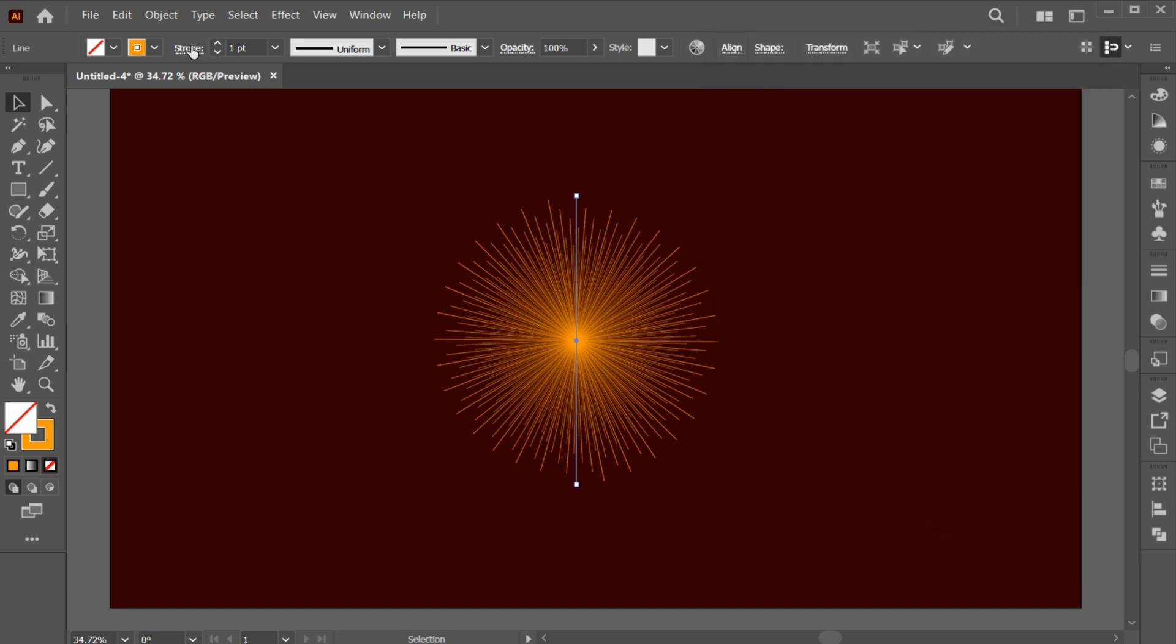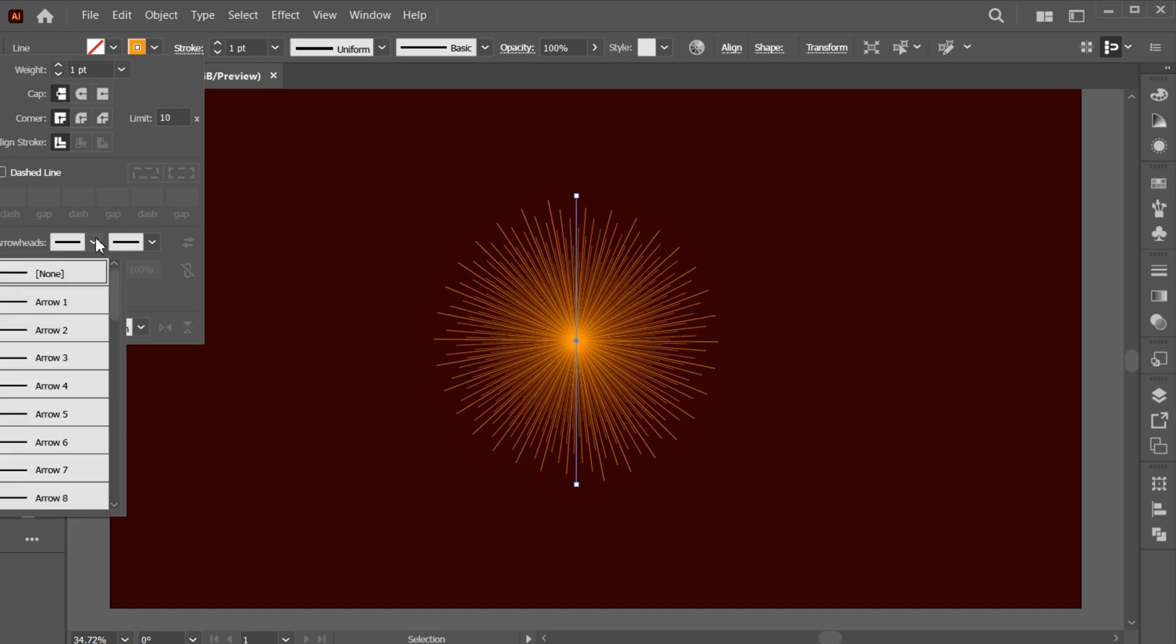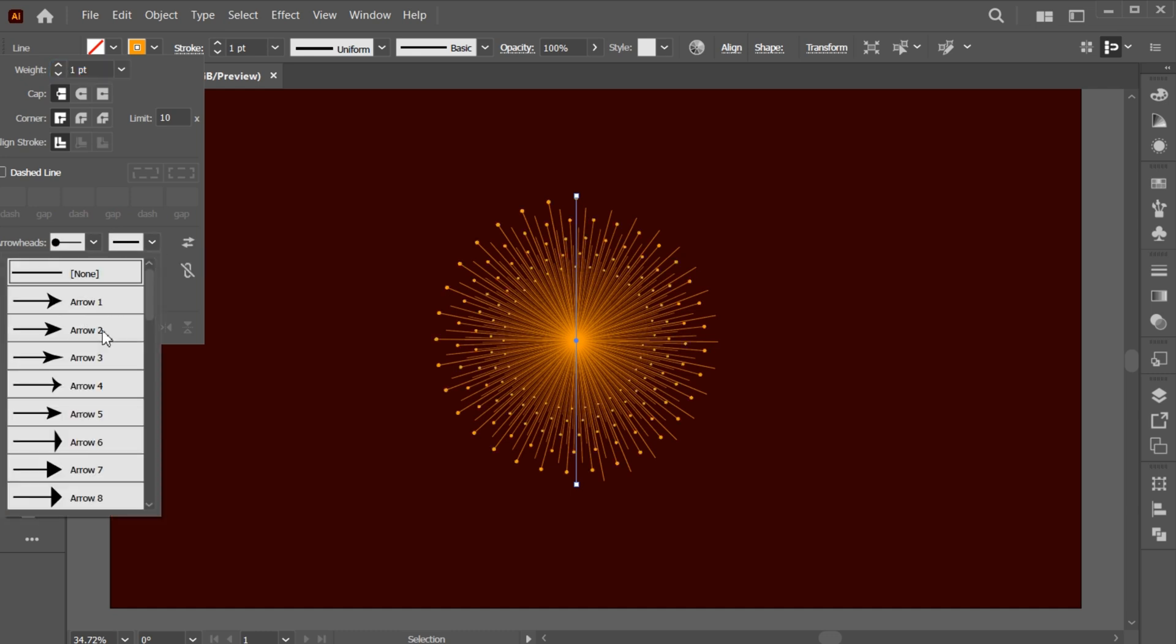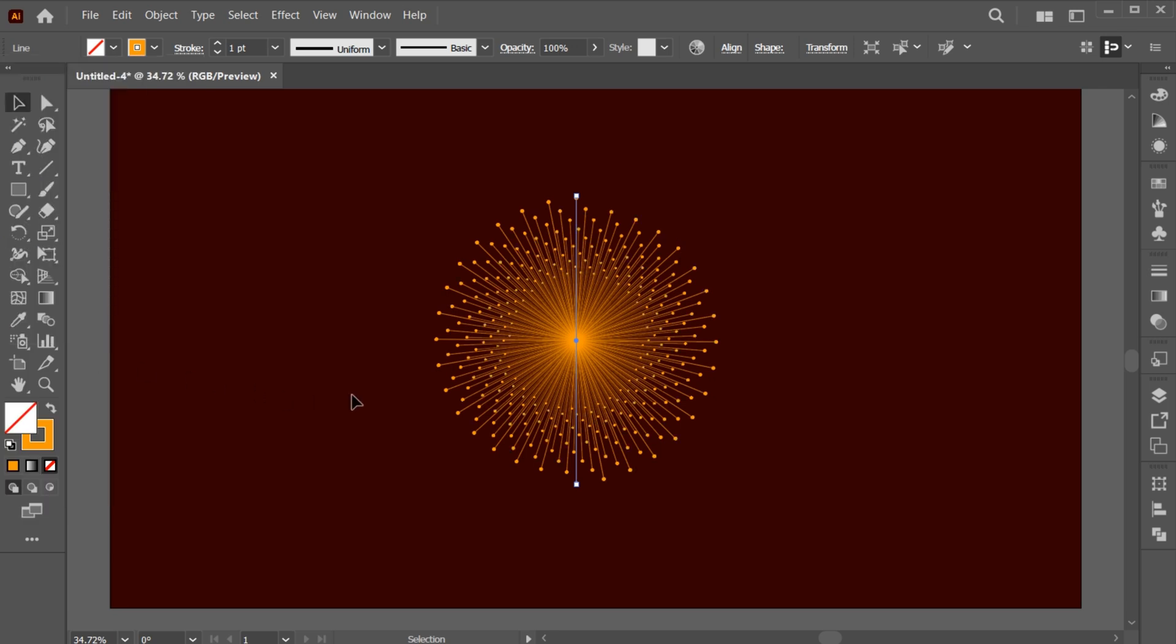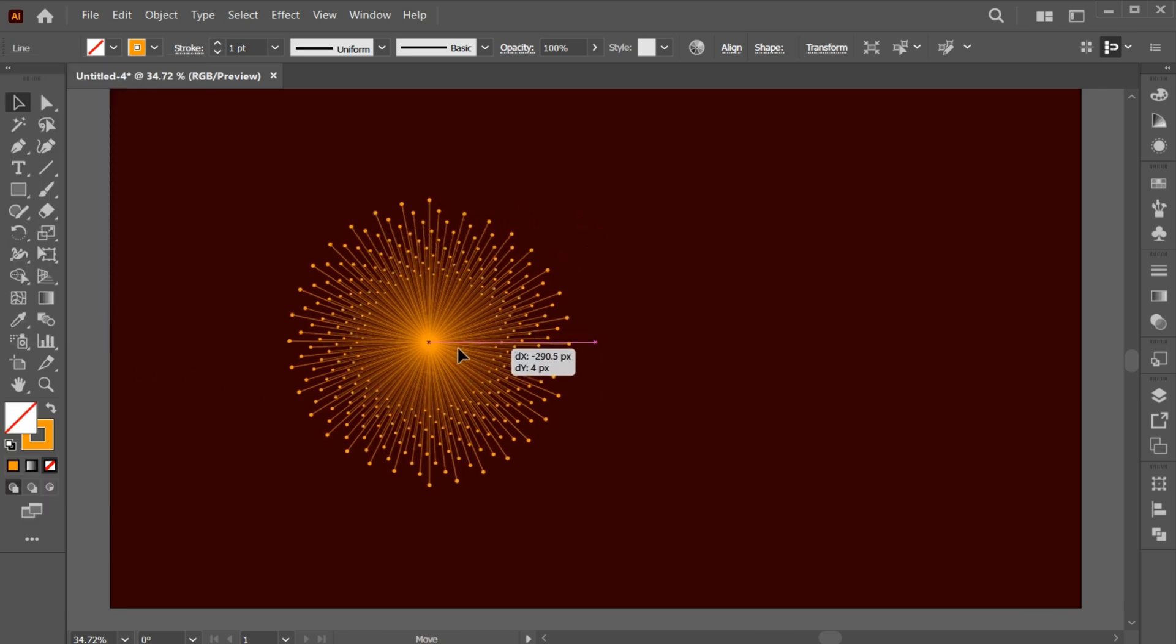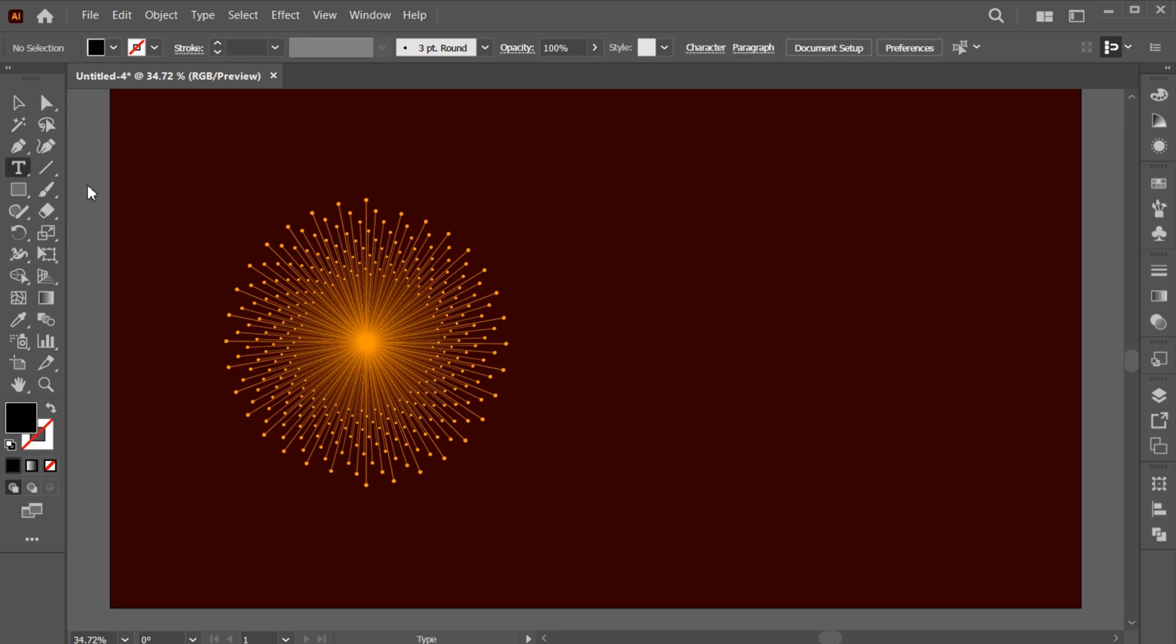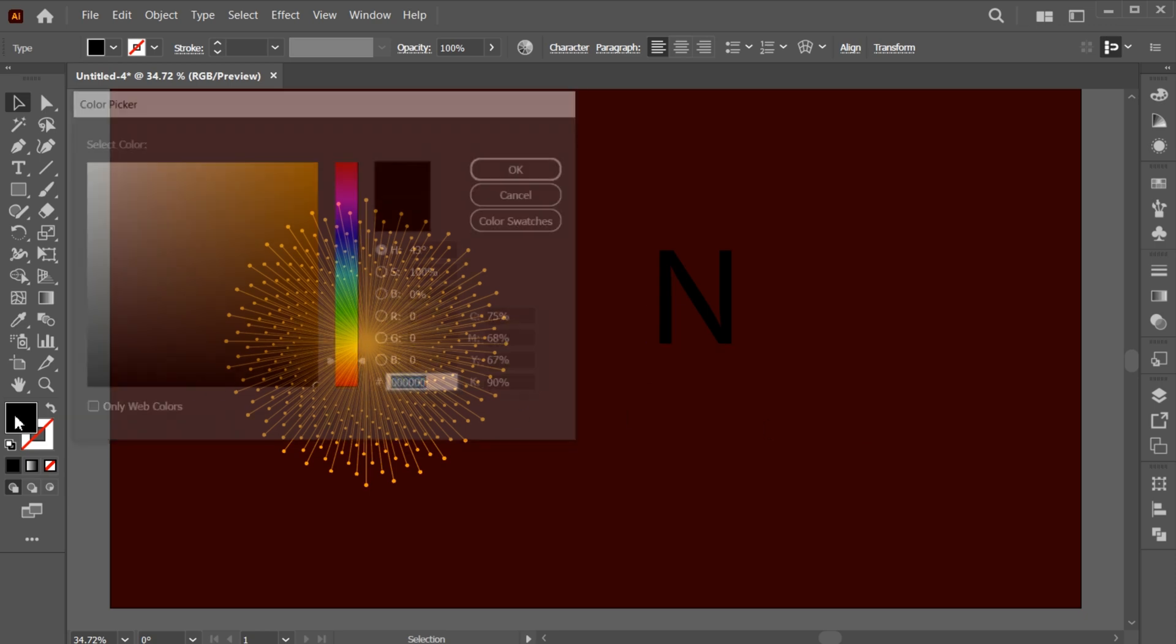Click on Stroke and follow my arrowhead settings. Go to the Type tool and type your letter. Change its color to white.